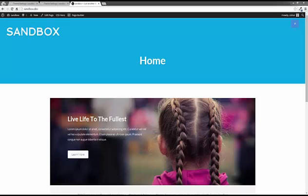So here we are with a Centric Pro theme installed and I've actually created a page with Beaver Builder. Some of you who have already used Beaver Builder will recognize the built-in theme or the built-in template here.